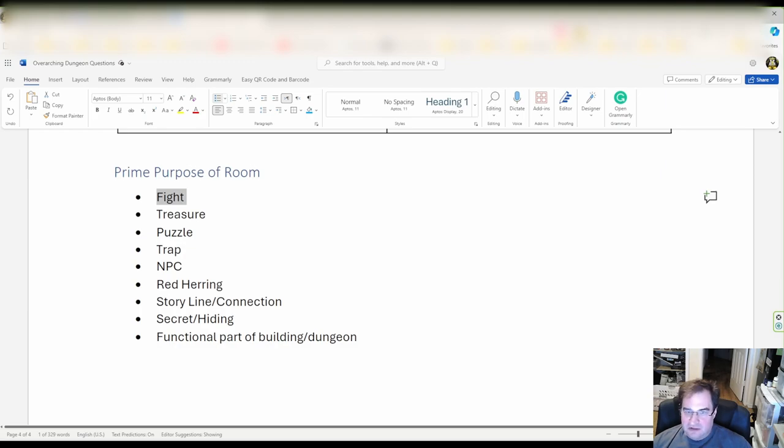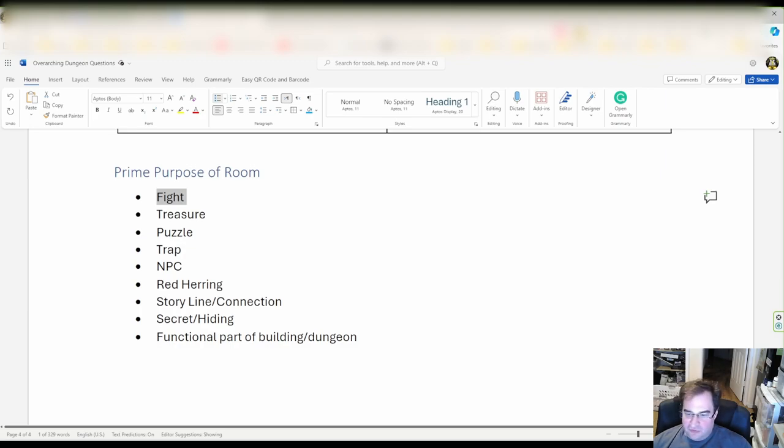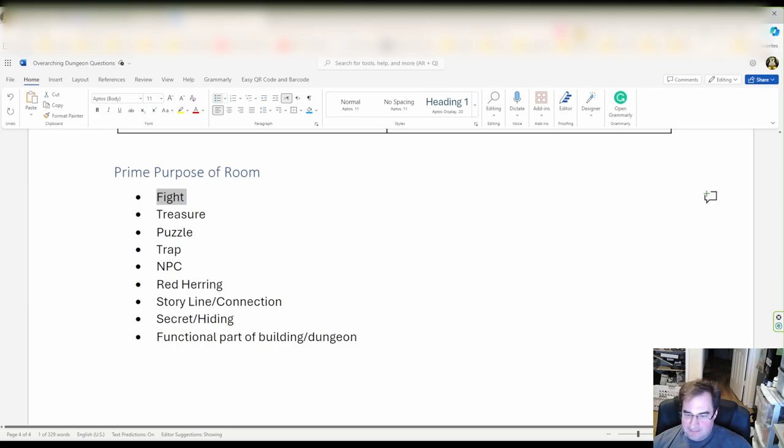Then of course there's puzzles and riddles. Is that puzzle necessary for the storyline? Is it a life and death situation? Is it just to give out treasure or does it have another purpose?